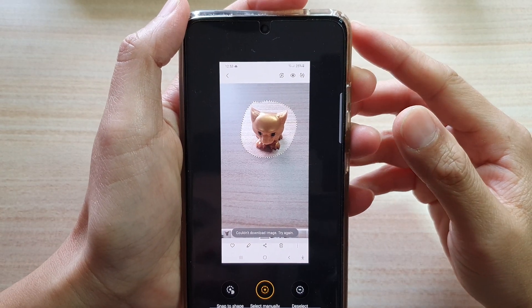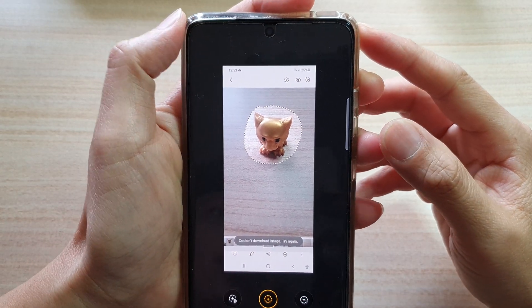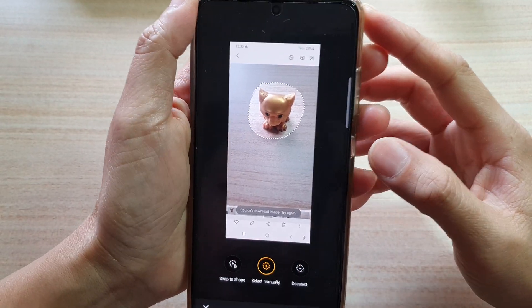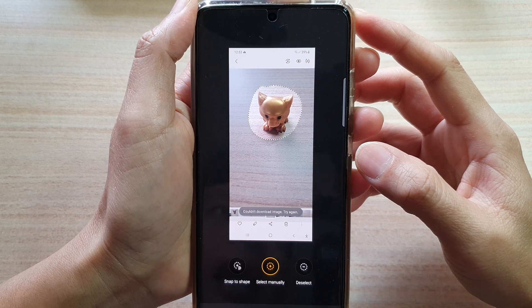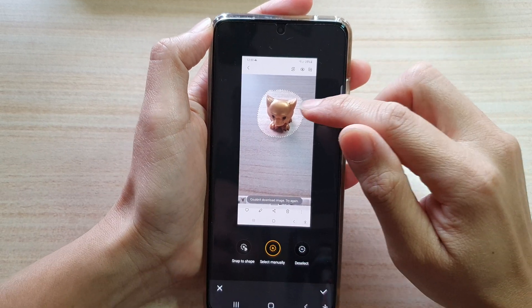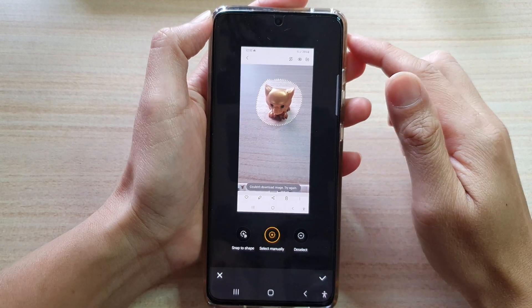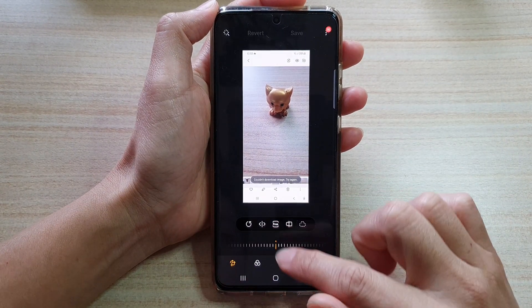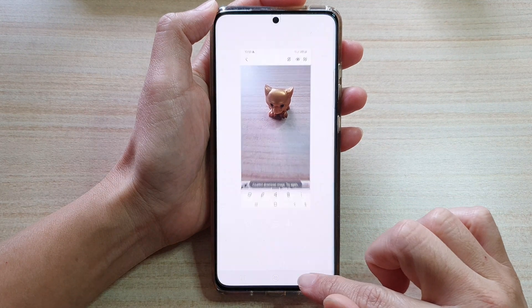In this video we're going to take a look at how you can use lasso to select part of an image on the Samsung Galaxy S21 series.